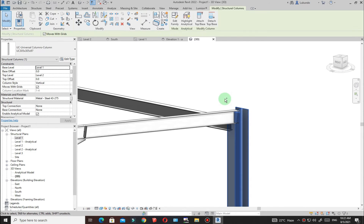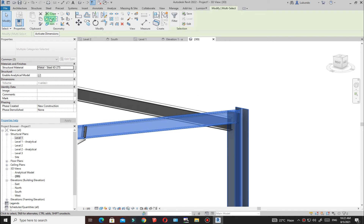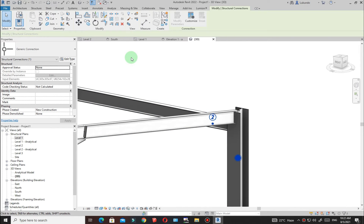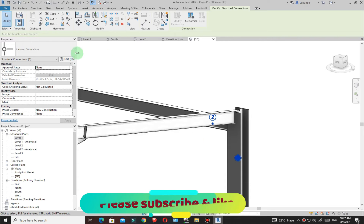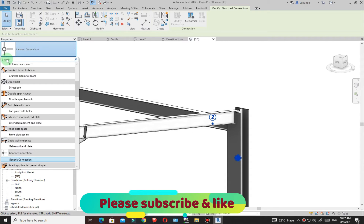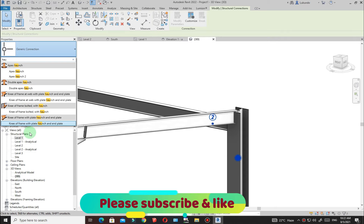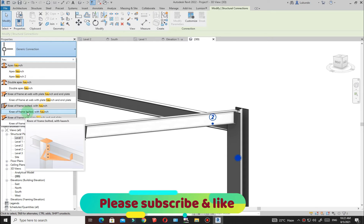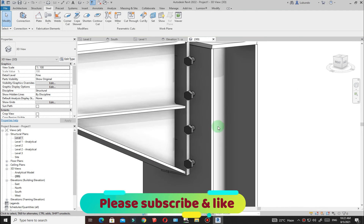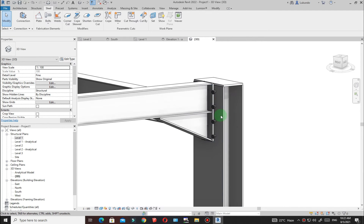Select the column, hold Control, select the rafter, then go to Steel and click Connection. You'll get the generic connection. Go to Properties and search for 'haunch' — this time I want the 'knee of frame bolted with haunch.' Select it and you'll see that haunch with its default parameters.